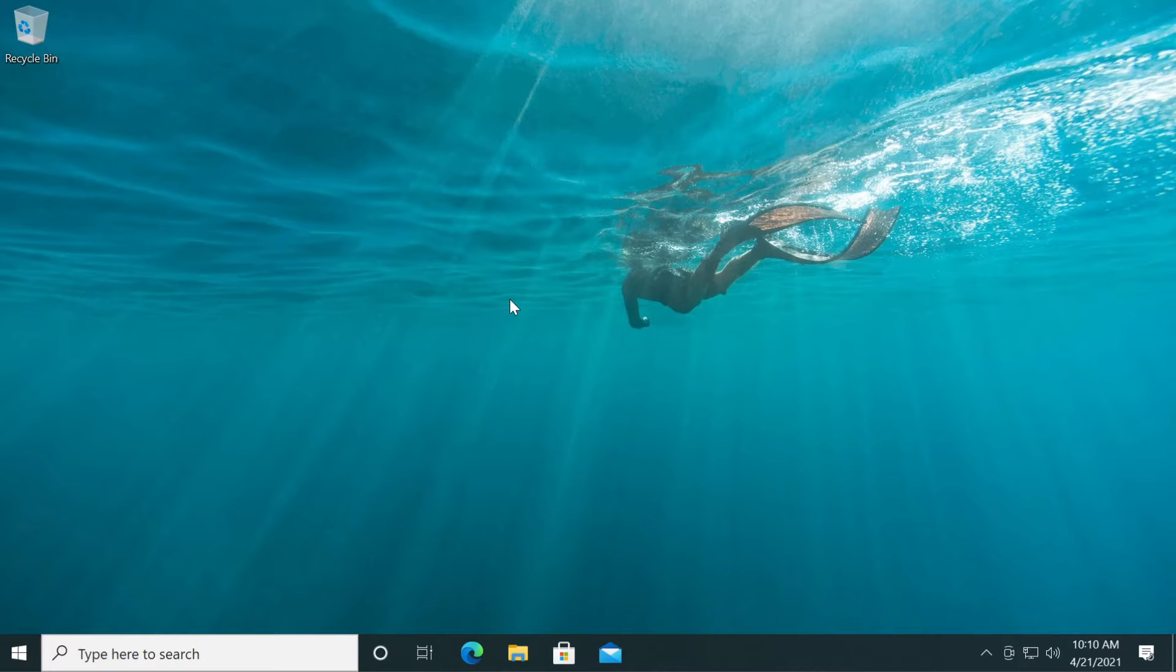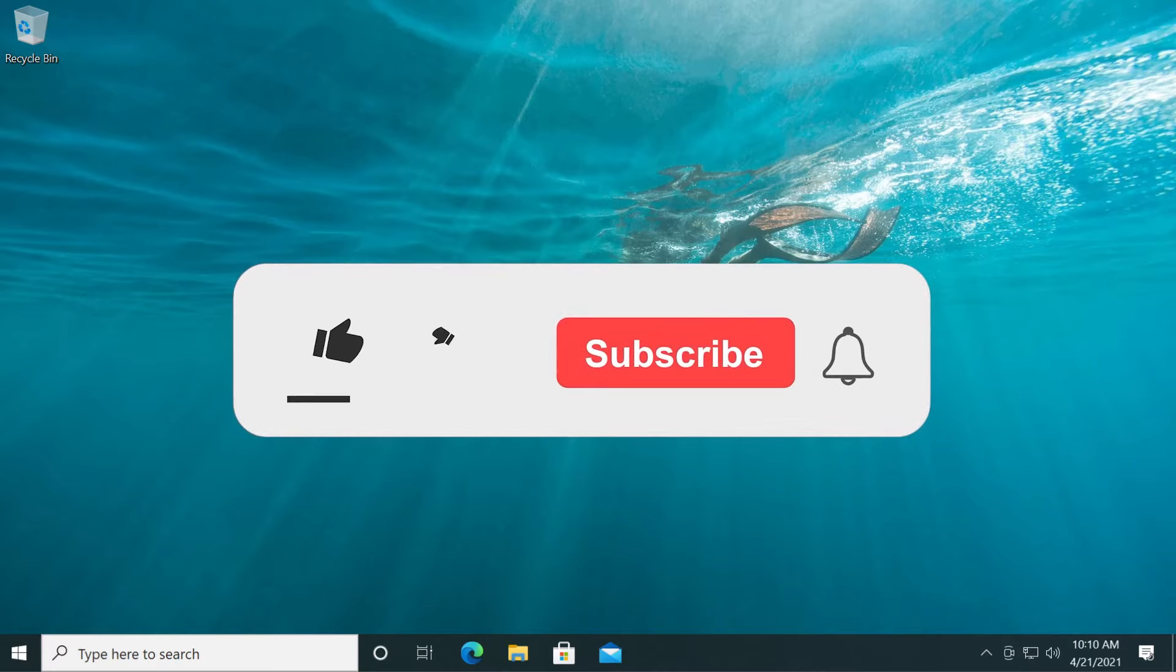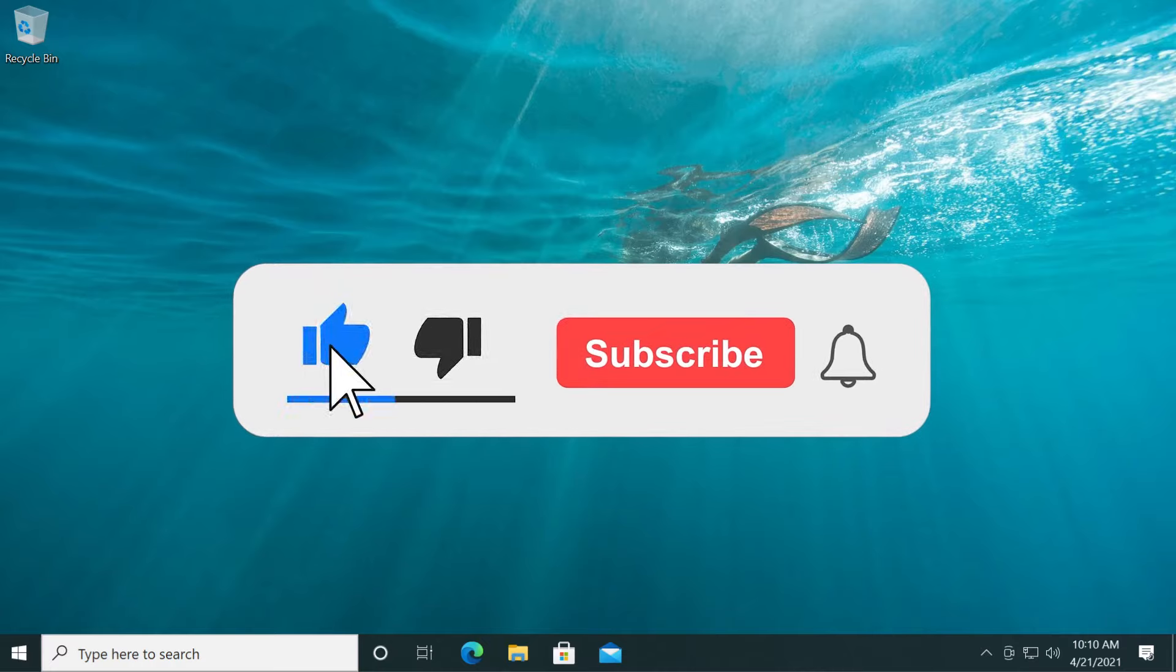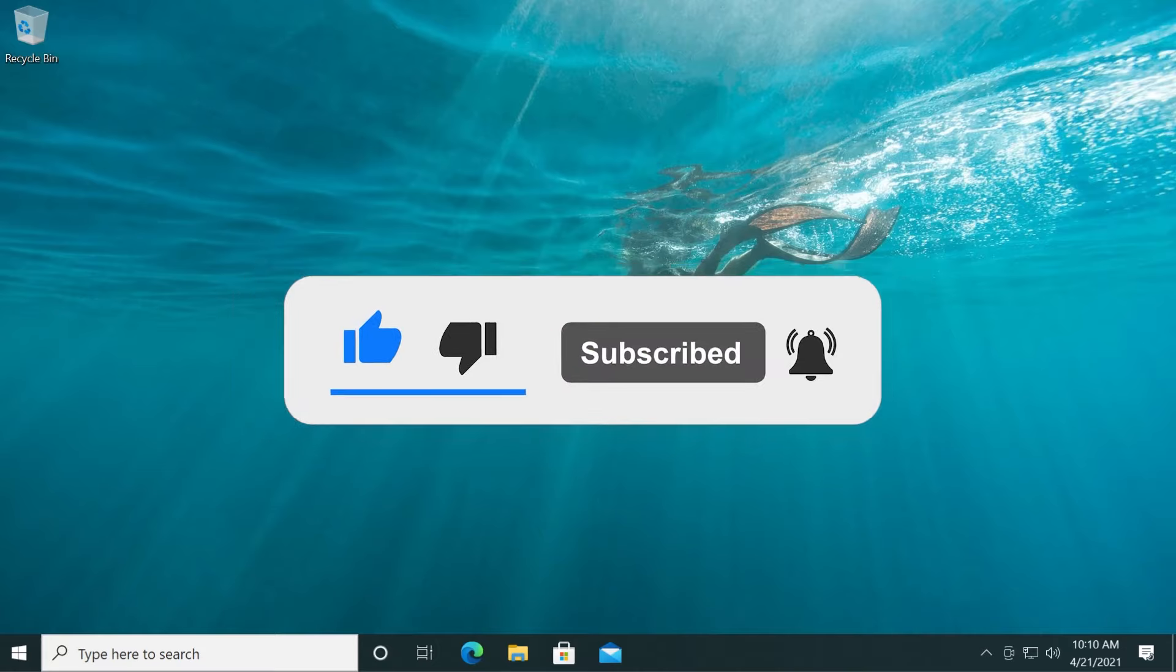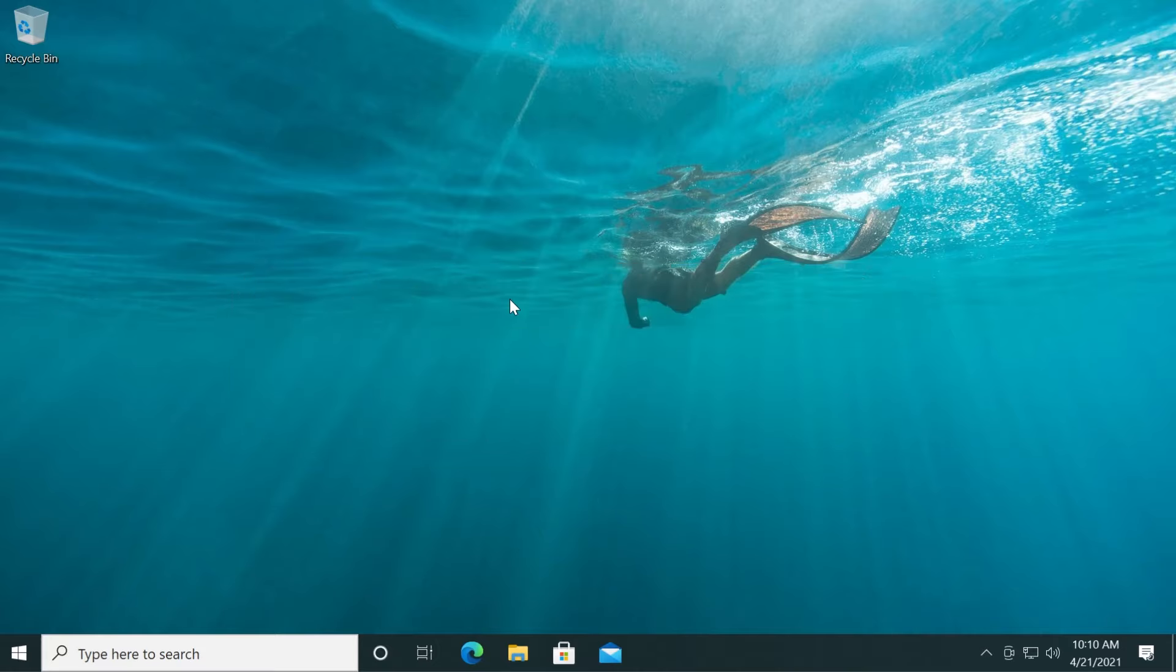Also, if the video was useful to you, don't forget to leave a like down below and subscribe to the TechBased channel with the notification bell activated so that you won't miss any future uploads like this one. I was Emmanuel from TechBased. Until next time, have a nice day.